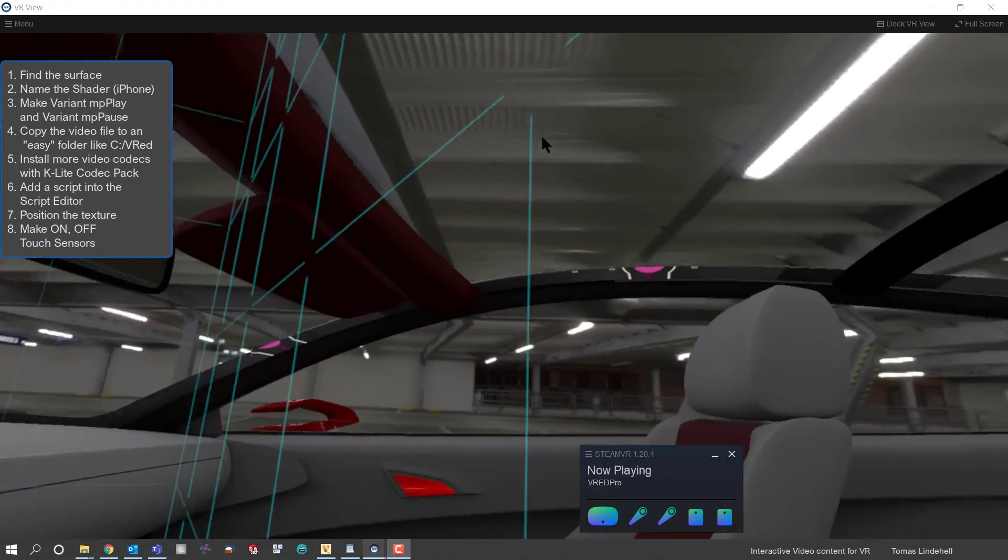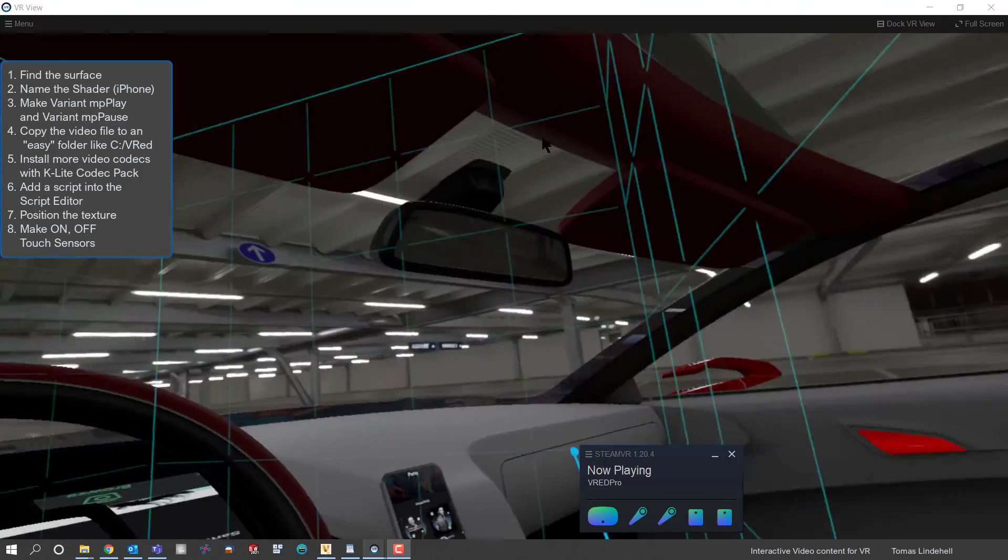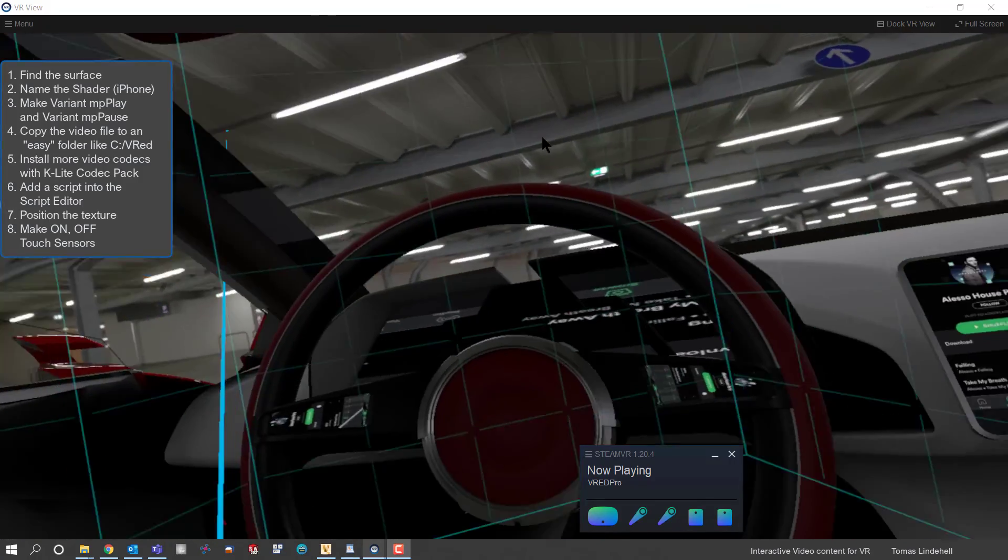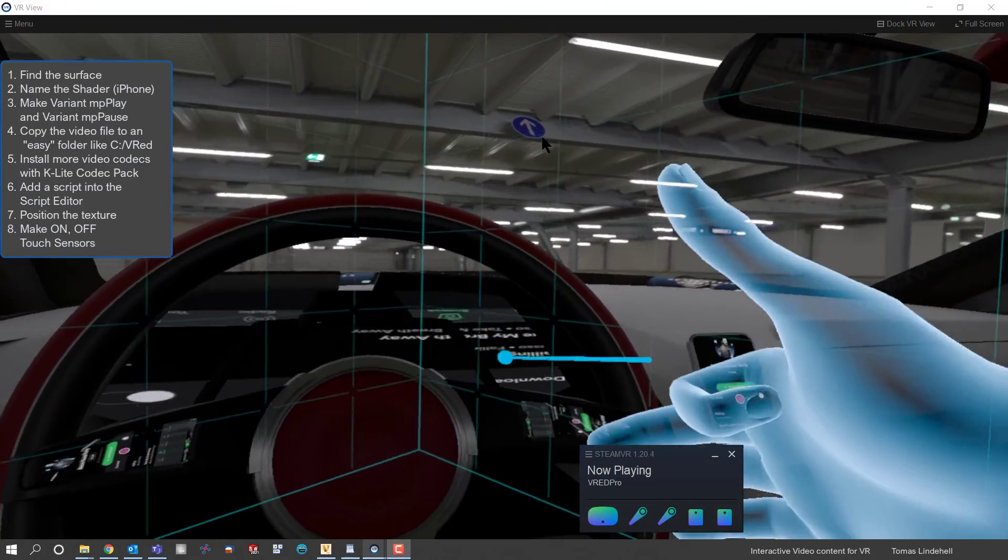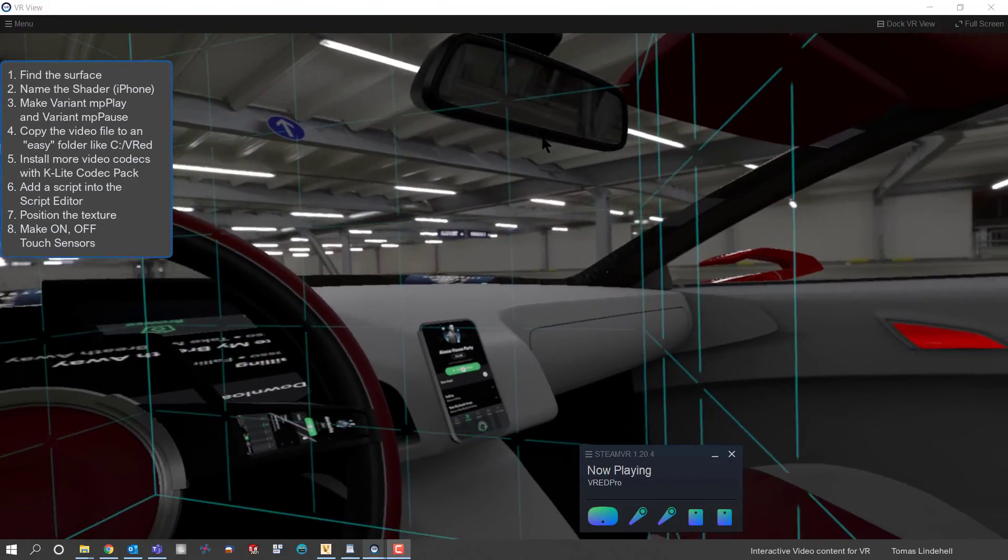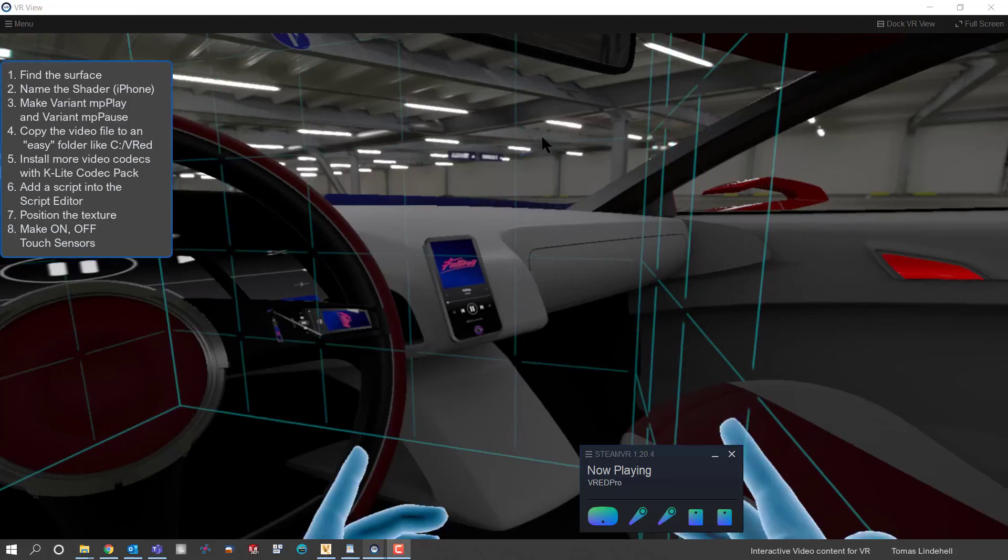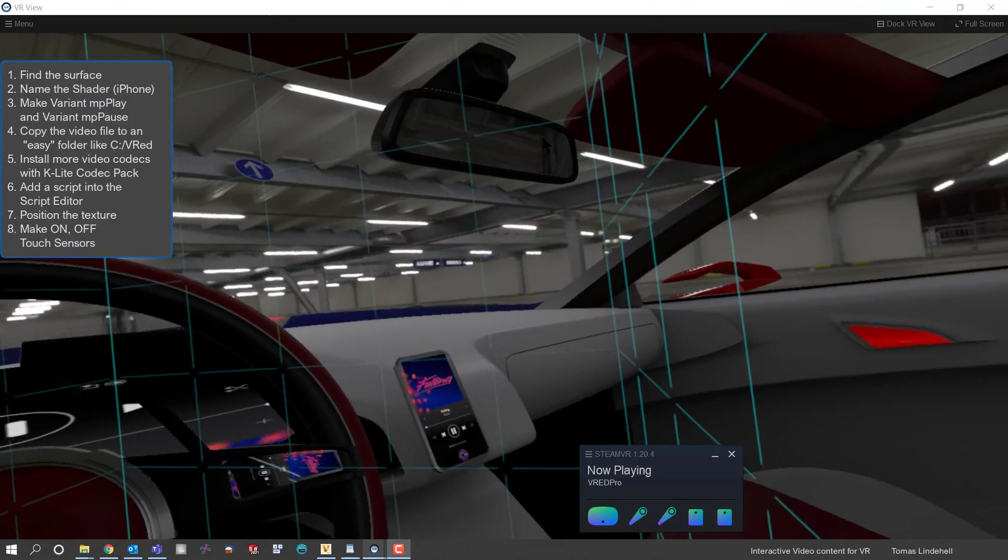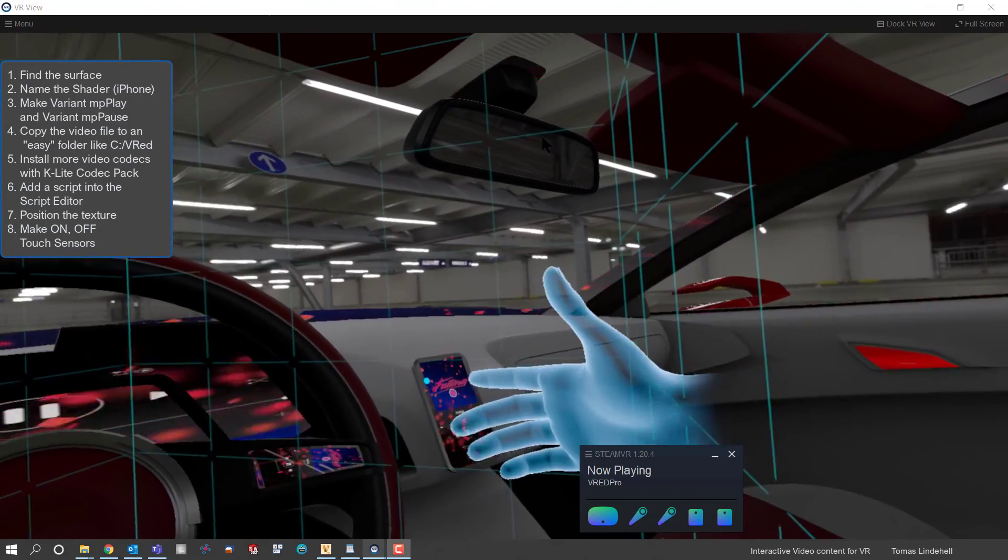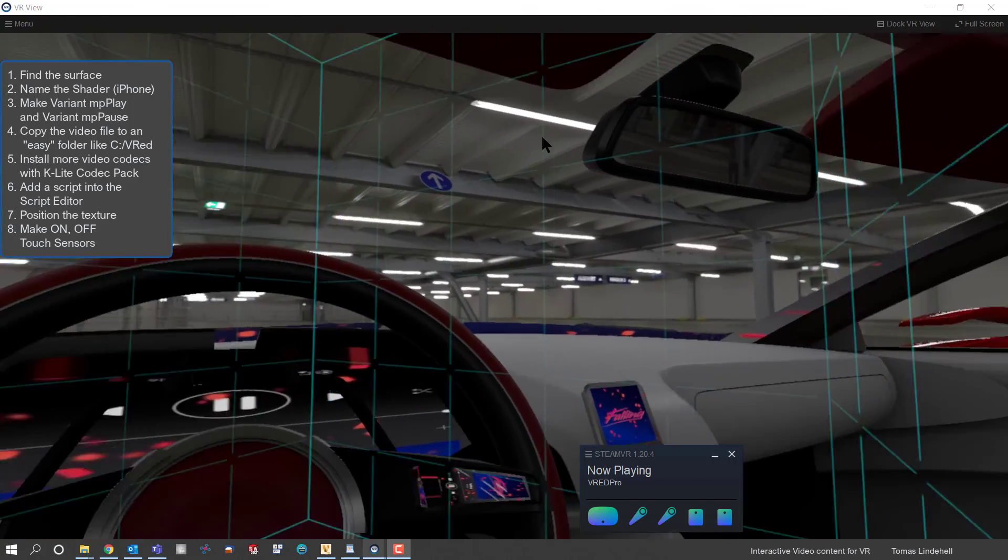You can actually see the video in the ceiling. Yeah, that's it.